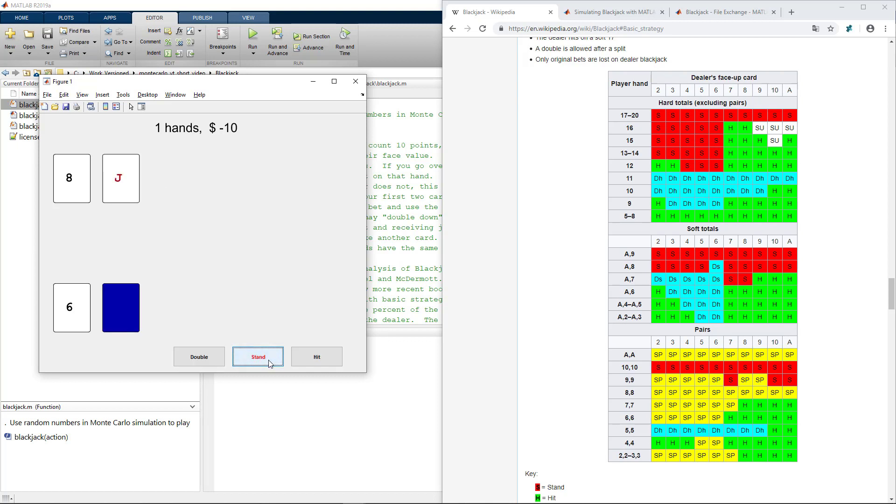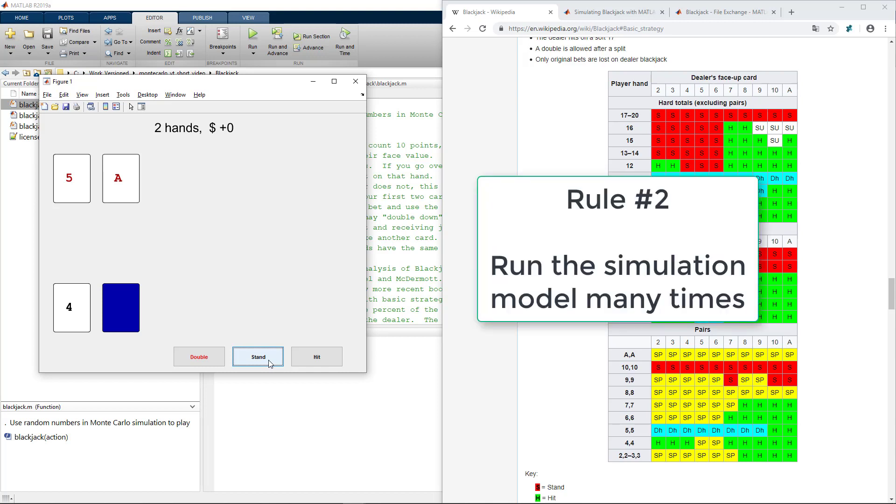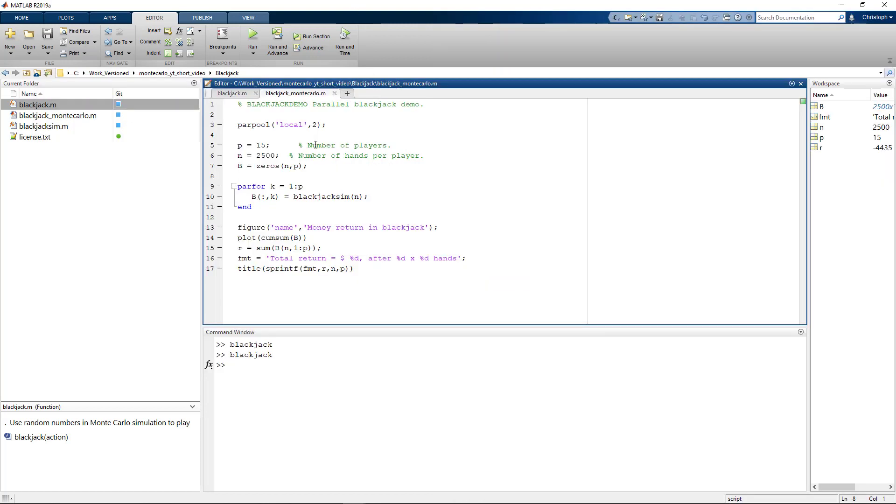Let's try to play again. Again 18, basic strategy recommends that I stand. And now instead of playing manually again and again let's follow a more systematic Monte Carlo like approach. Rule two says run that simulation many times. Let's exactly do that. See here a script that will play blackjack many times for us.